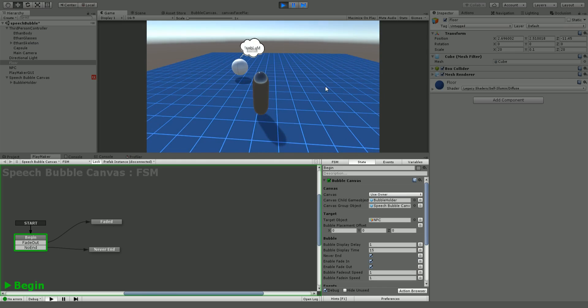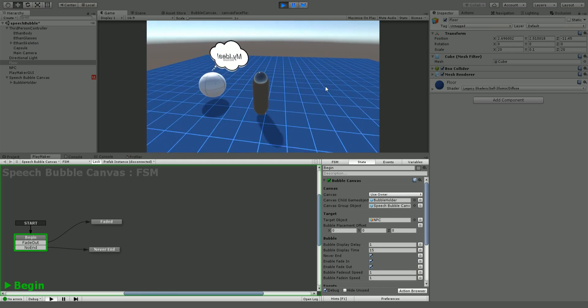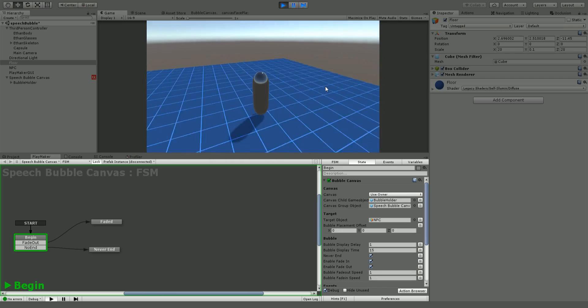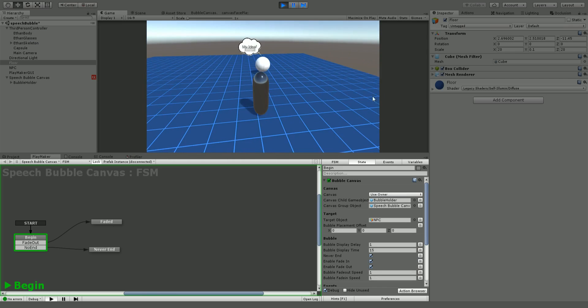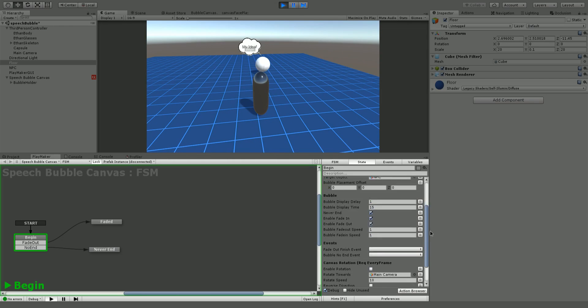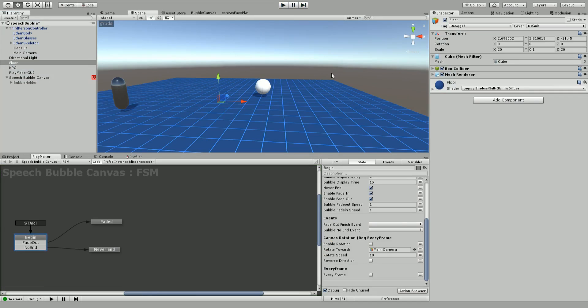As you can see it's no longer following us along because we don't have the every frame set or the enable rotation. So there you go.